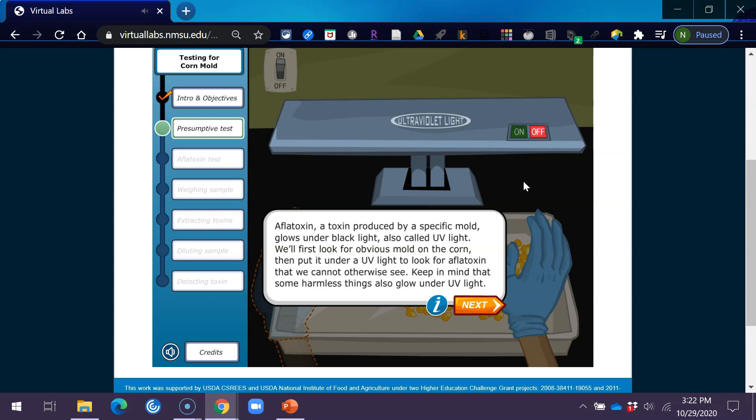Aflatoxin, a toxin produced by a specific mold, glows under black light, also called UV light. We'll first look for obvious mold on the corn, then put it under a UV light to look for aflatoxin that we cannot otherwise see. Keep in mind that some harmless things also glow under UV light.